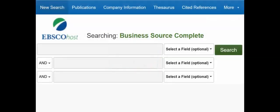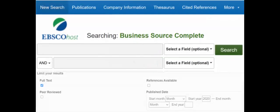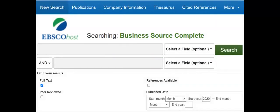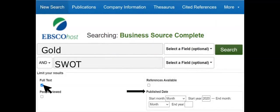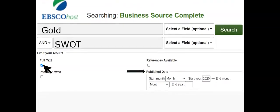EBSCO's Business Source Complete has Australian and international content. Search for SWOT analyses. Note the use of the search filters for full text and published date.